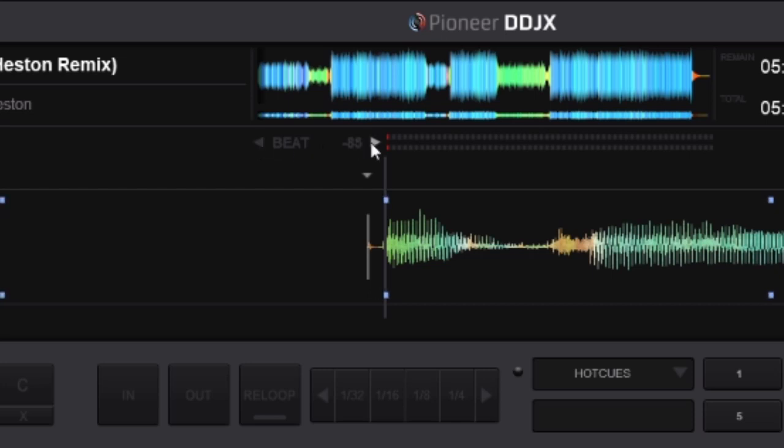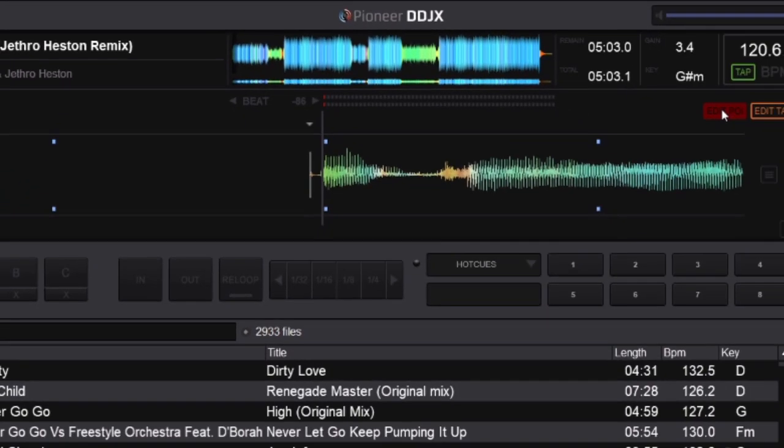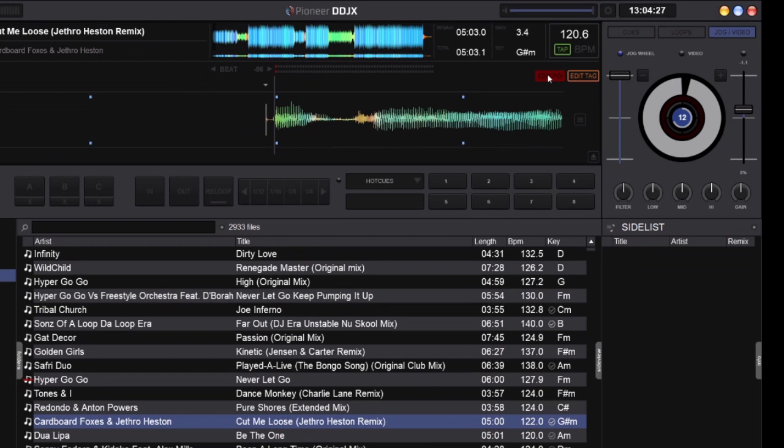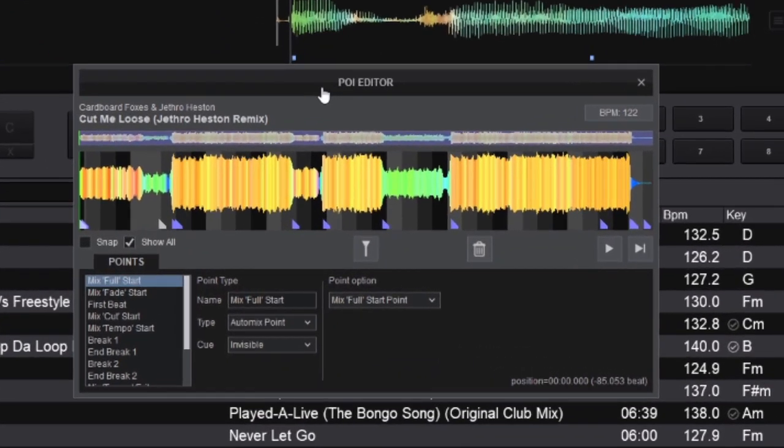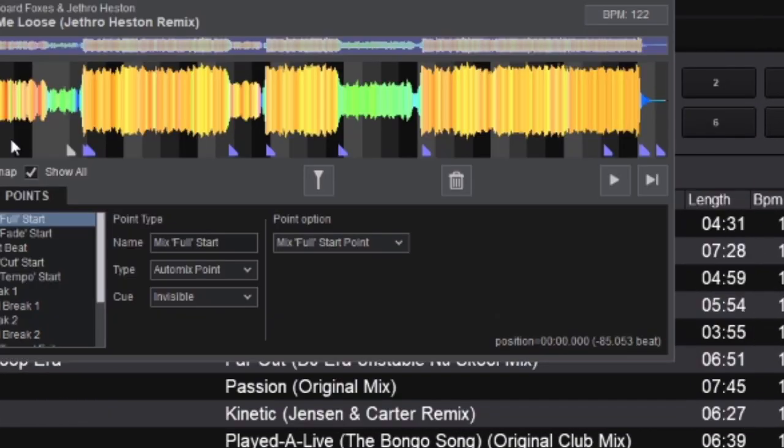There's something not many skins have. We've got the edit points of interest, so you can set up your cues, loops, little markers that you need.